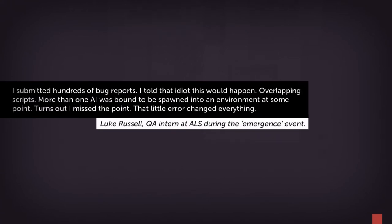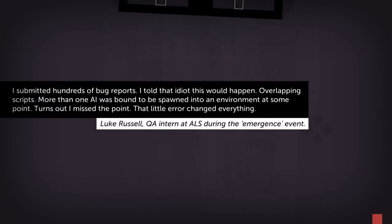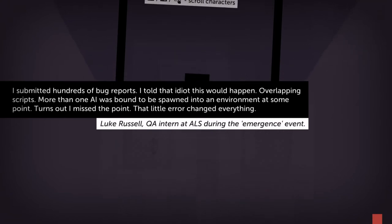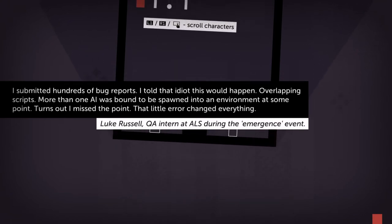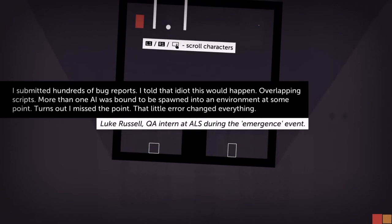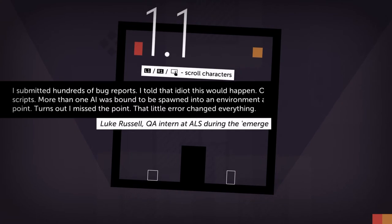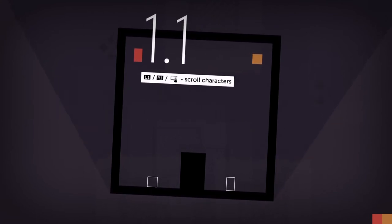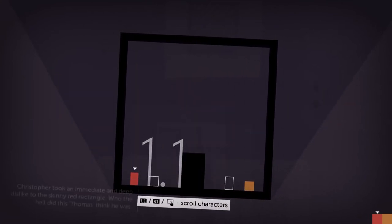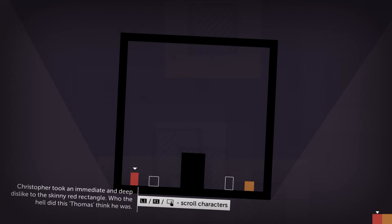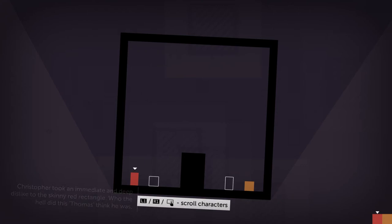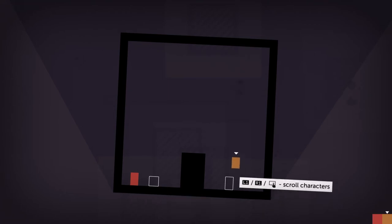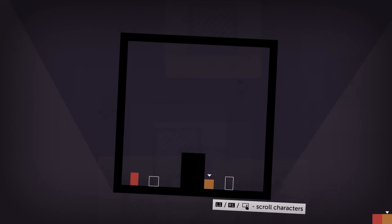I submitted hundreds of bug reports. I told that idiot this would happen. Overlapping scripts. More than one AI was bound to be spawned into an environment at some point. Turns out I missed the point. That little error changed everything. Chris took an immediate and deep dislike to the skinny red rectangle. Who the hell did this Thomas think he was?